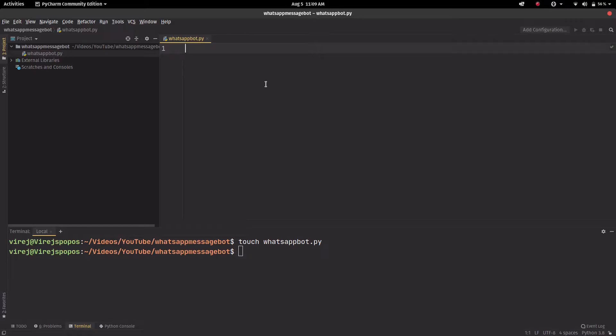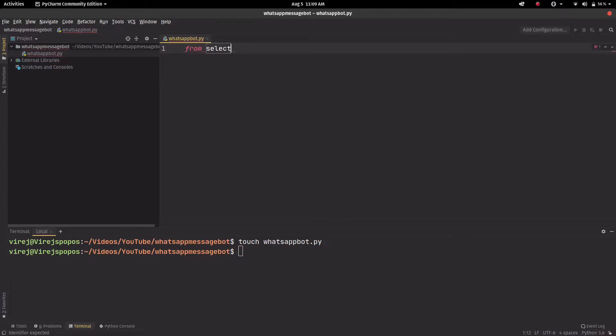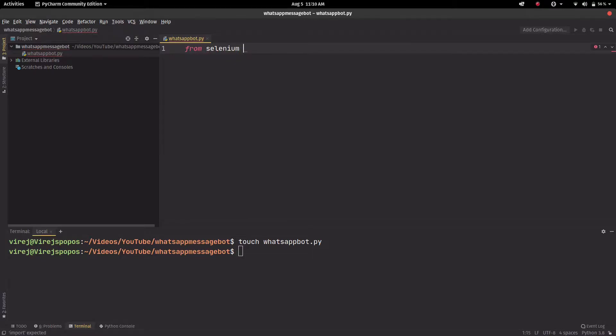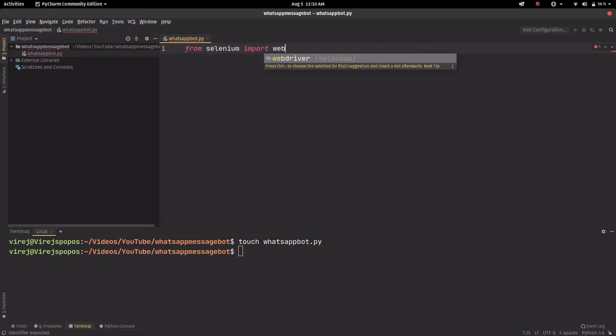Now the first thing we have to do is import the library that we just installed. From selenium import webdriver.